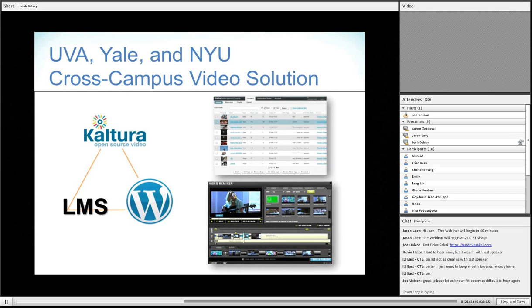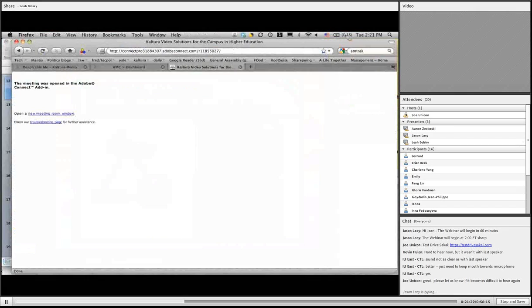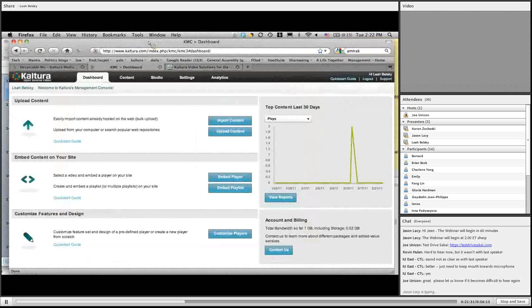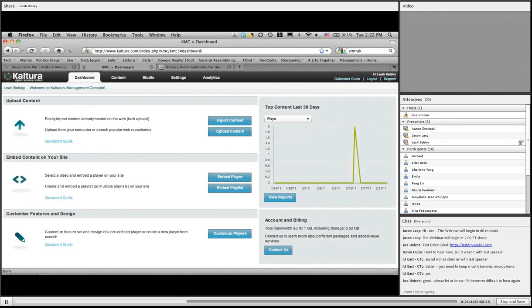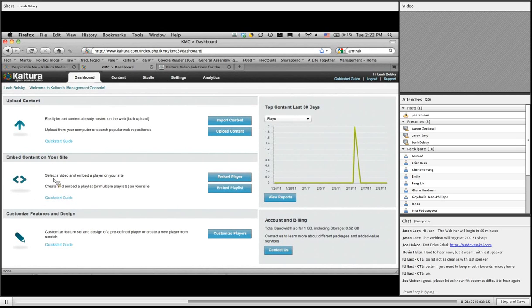Without further ado, I want to take you to see a couple of live things. The first is the Kaltura Management Console — you can sign up for a free trial if you go to Kaltura.com. This is what I would call the radio hub or admin center for Kaltura. At the dashboard you can see some of the major features: the console allows you to upload content, grab players and embed them on your site, and custom design players.